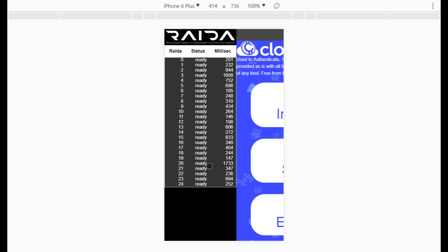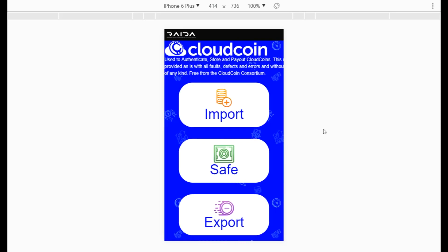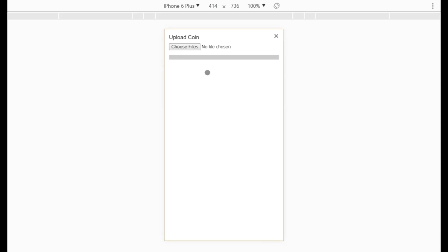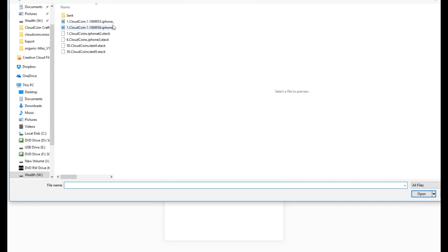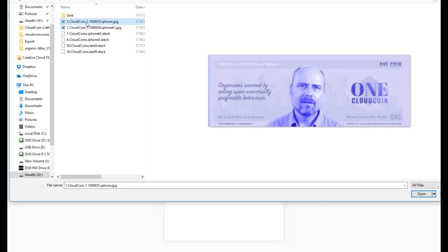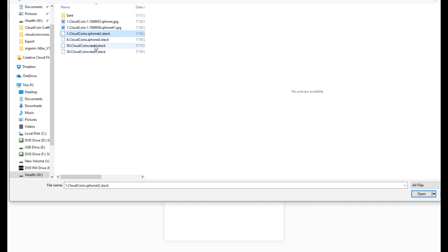I'm going to start by showing you how to import coins. This will take coins that are foreign to you — from other people — and pwn them, meaning it will change all of the authenticity numbers so that only you know them and you'll be the owner. Click on import and choose your files. There are two types: JPEG images with cloud coins embedded, and stack files.